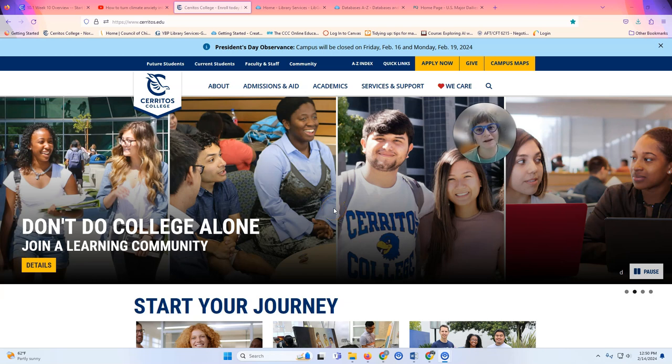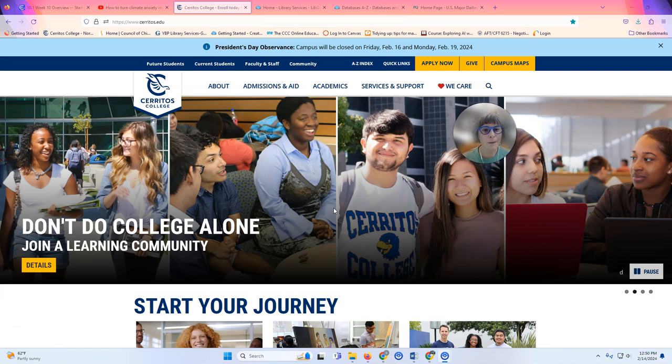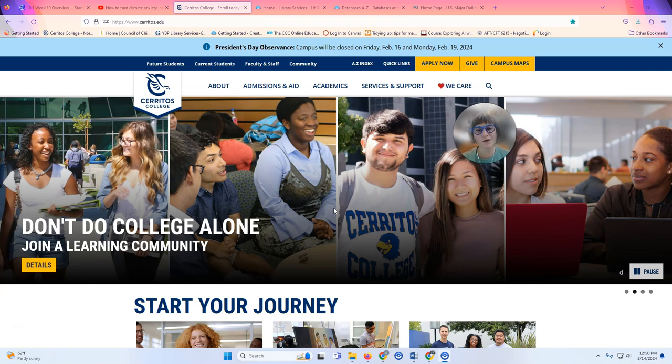Hi accounting students, my name is Stephanie and I'm one of the librarians here at the Cerritos College Library. I'm going to show you how you can find the Wall Street Journal, the New York Times, or any other major newspaper that we provide access to.